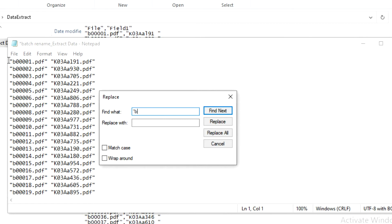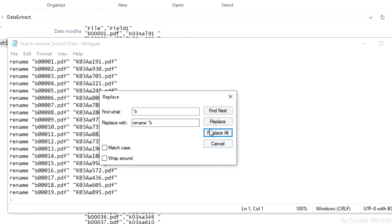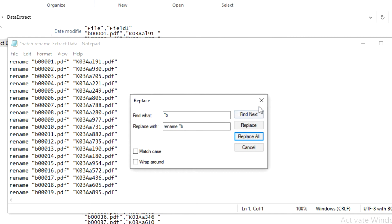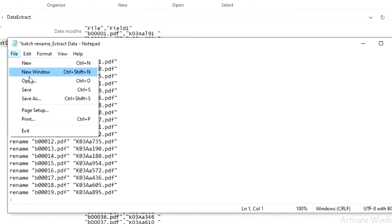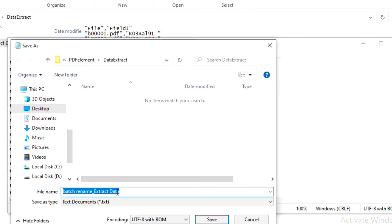Because all my files share a common prefix, I can replace that part and add 'rename' to the original file name portion so it reads correctly. We replace all and we are done. Then we go ahead and save the file.